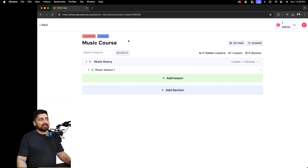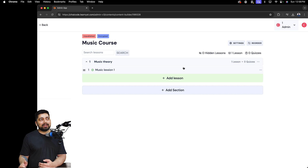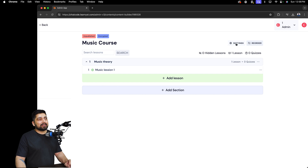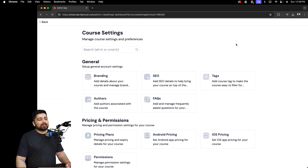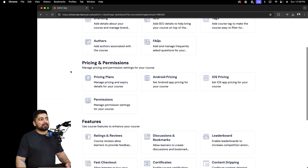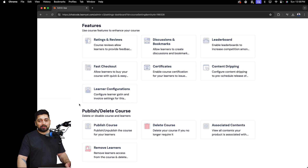Once you've added all your lessons — videos, PDFs, and so on — it's time to check all the settings to publish your first course. Click on Settings, and you'll find a few sections to go through: General, Pricing and Permissions, Features you can enable or disable, and finally Publish or Delete your course.